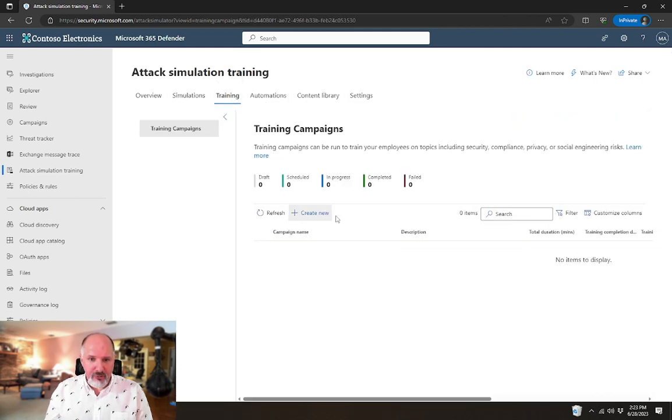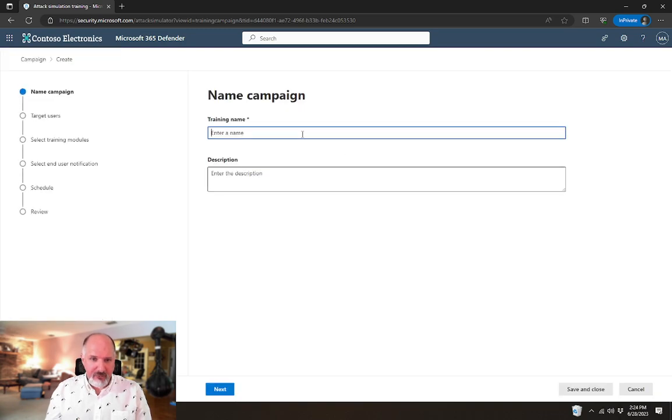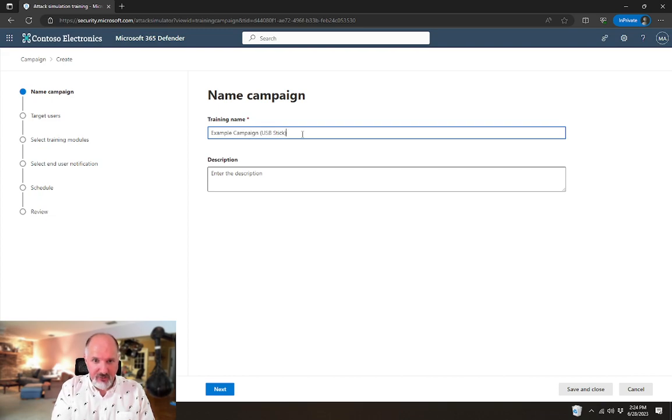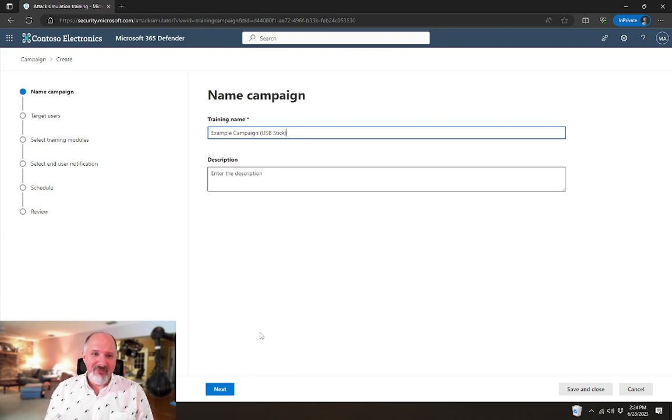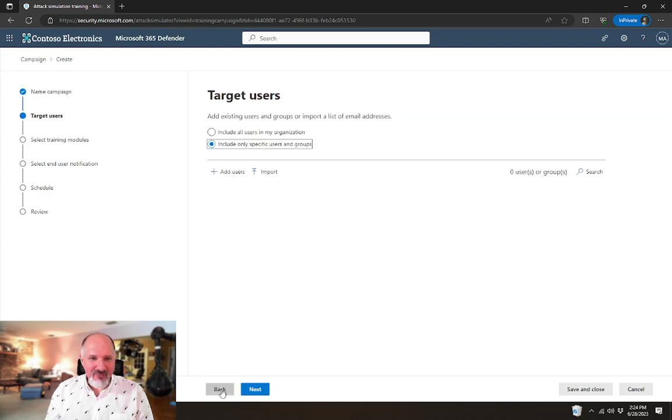So under training, if we went in here and said create new, we can give it a campaign. I'm going to just say example campaign USB stick. That's a hint about what we're going to name this training campaign.